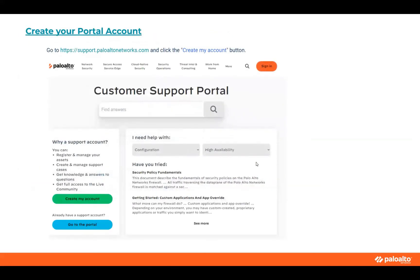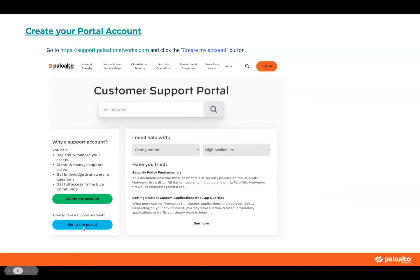So, how to create your portal account. If you're going to be creating your account, you'll log in and see your first page from the link to access your customer support portal. You'll click the 'Create My Account' button — this green one right here. If you already have an account or you're not sure, you can go to 'Go to My Support Account' and see if you have one. If you don't, just go back to 'Create My Account.'